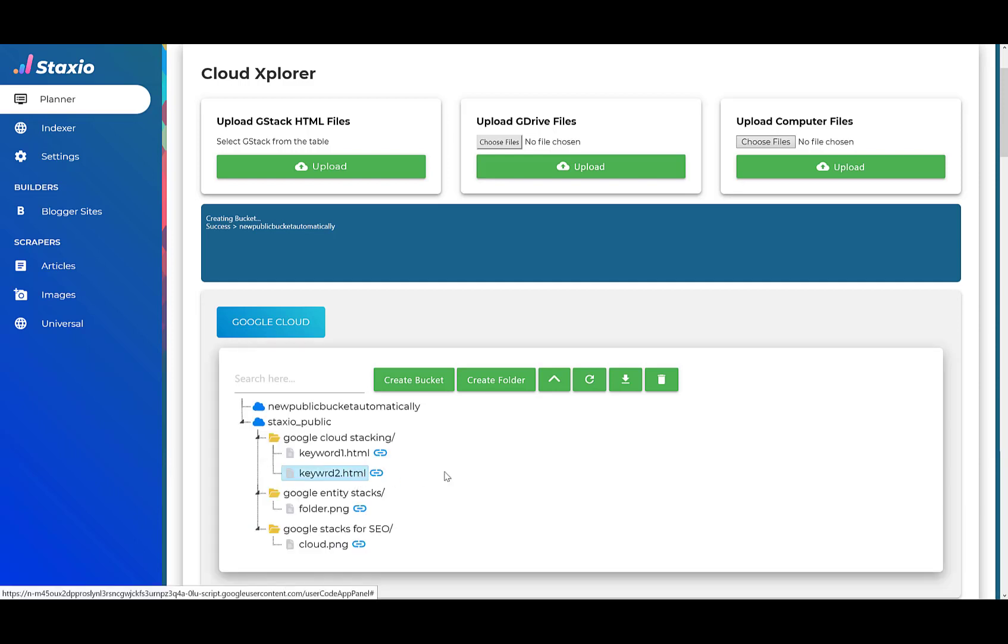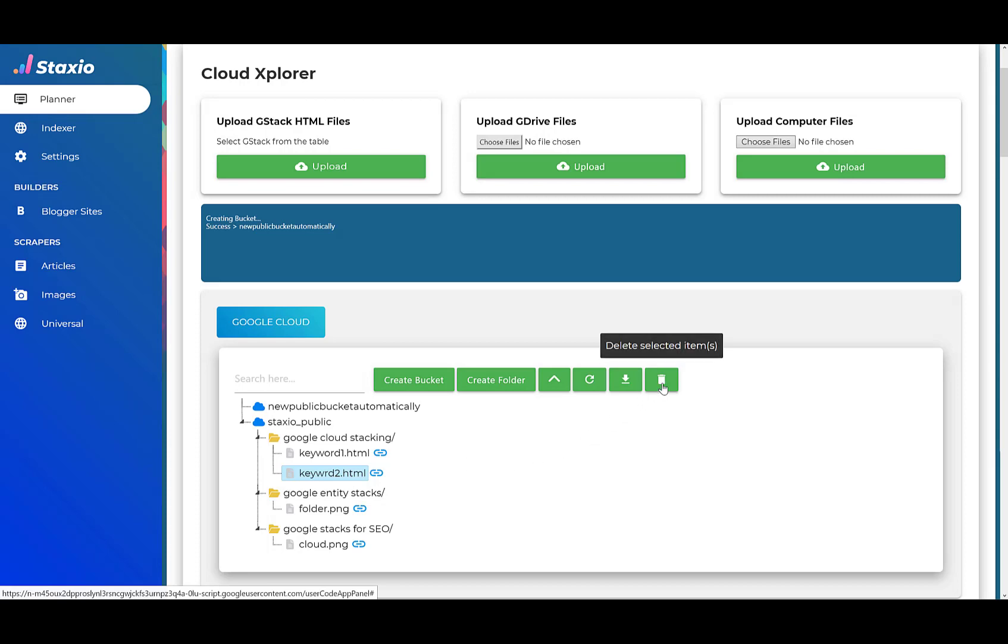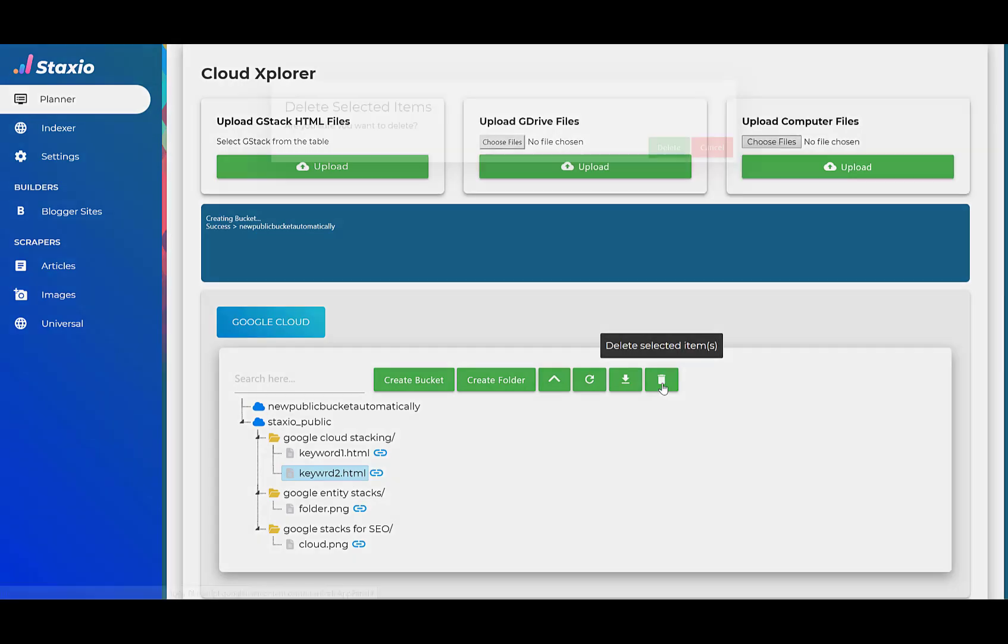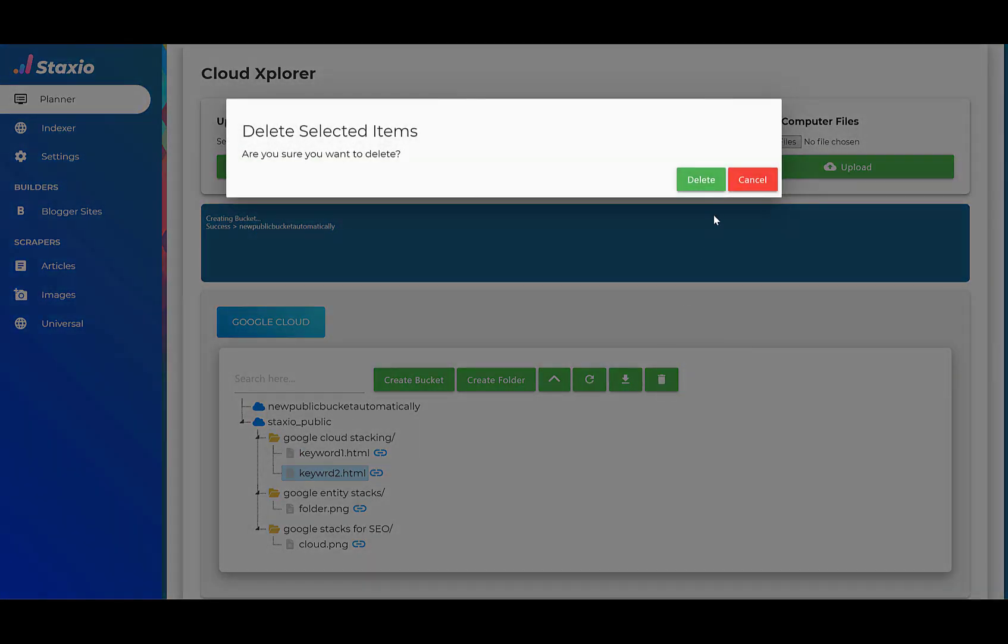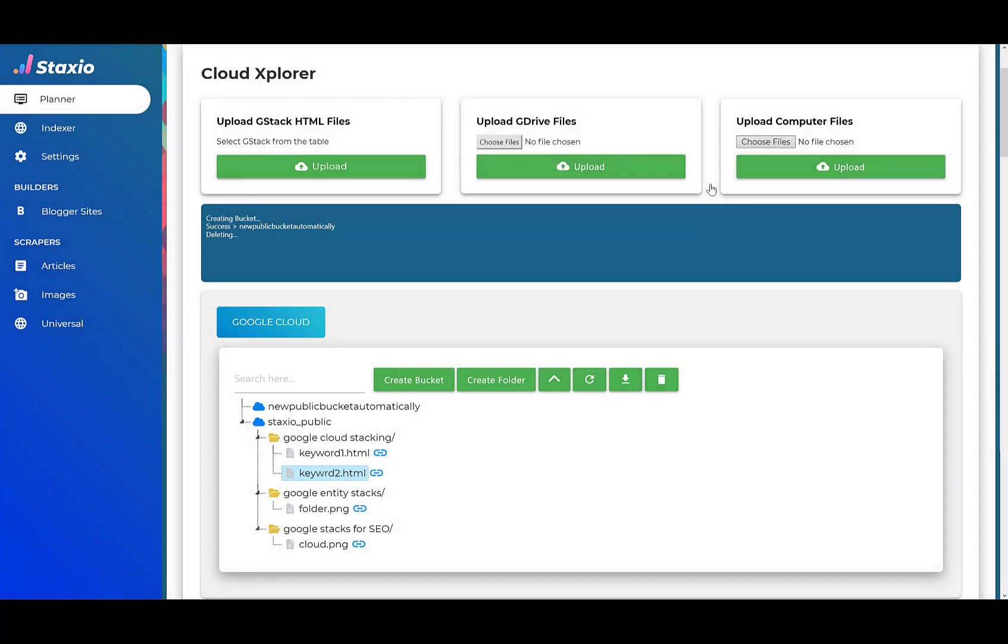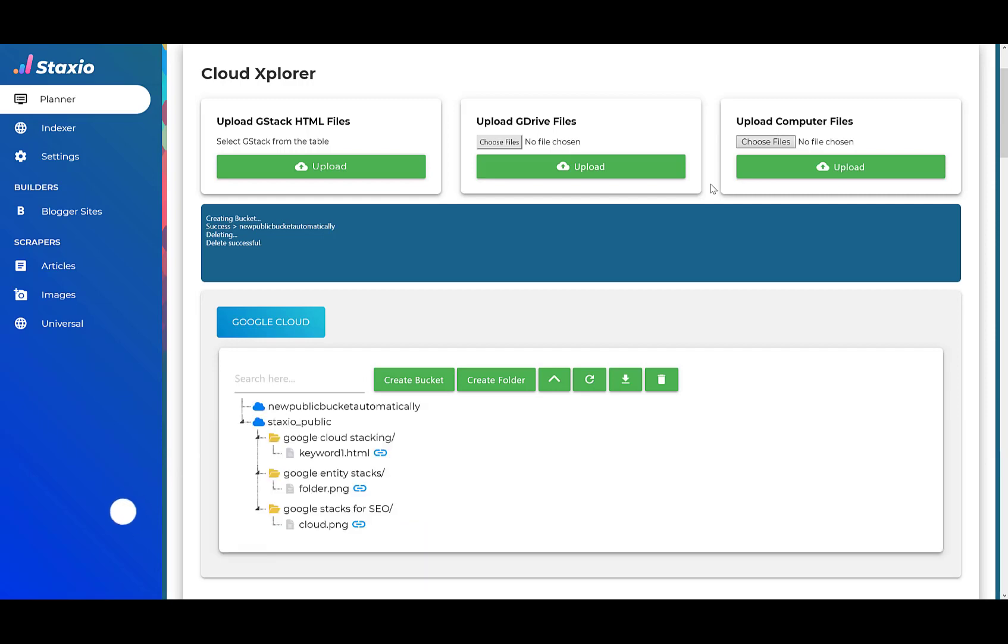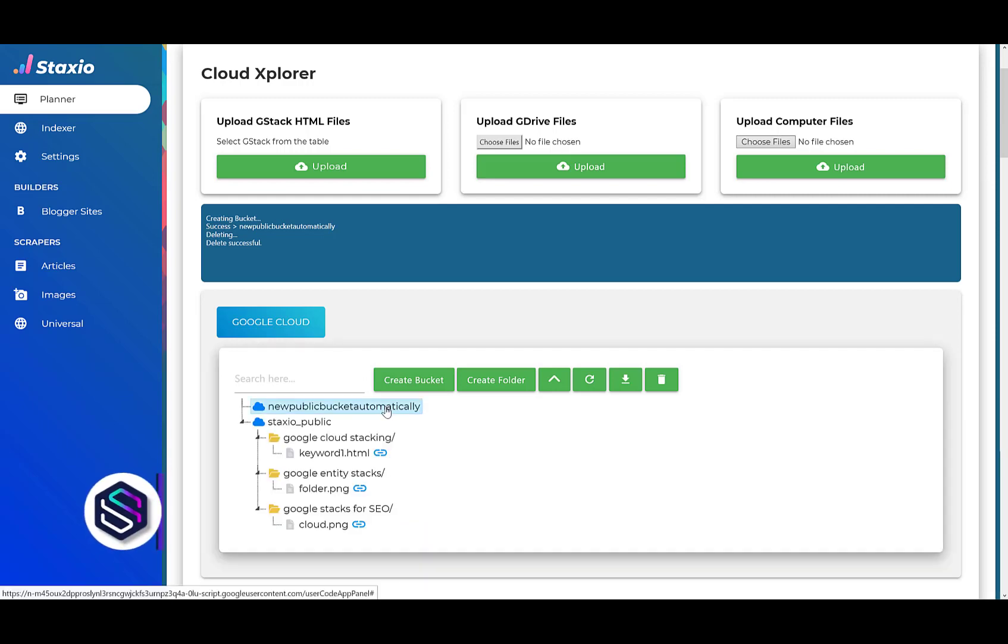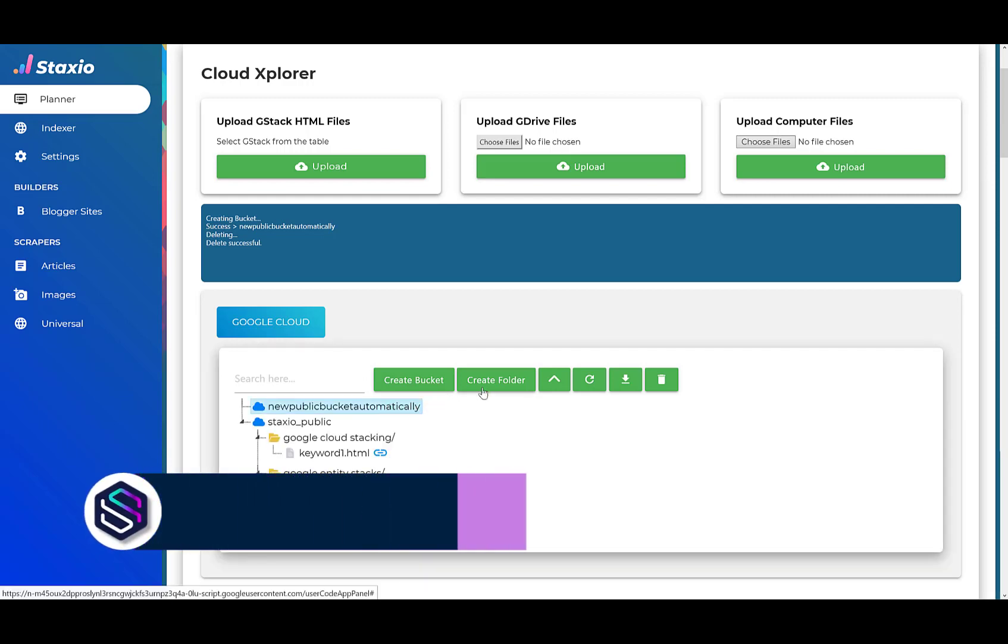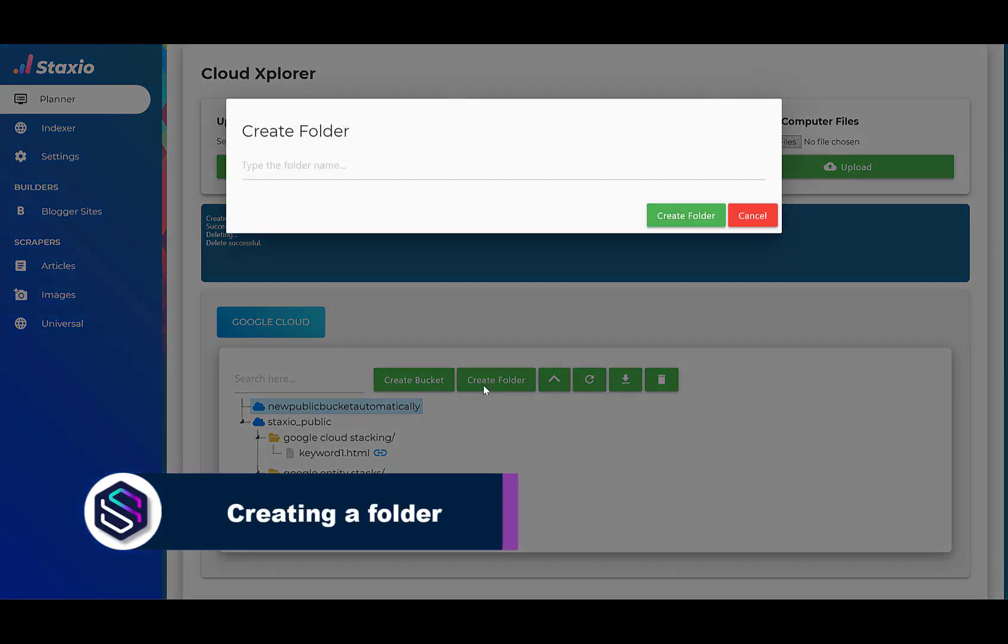I can delete an item from the tree. I can create a new folder. So I'm going to create a folder on the bucket I've just created.